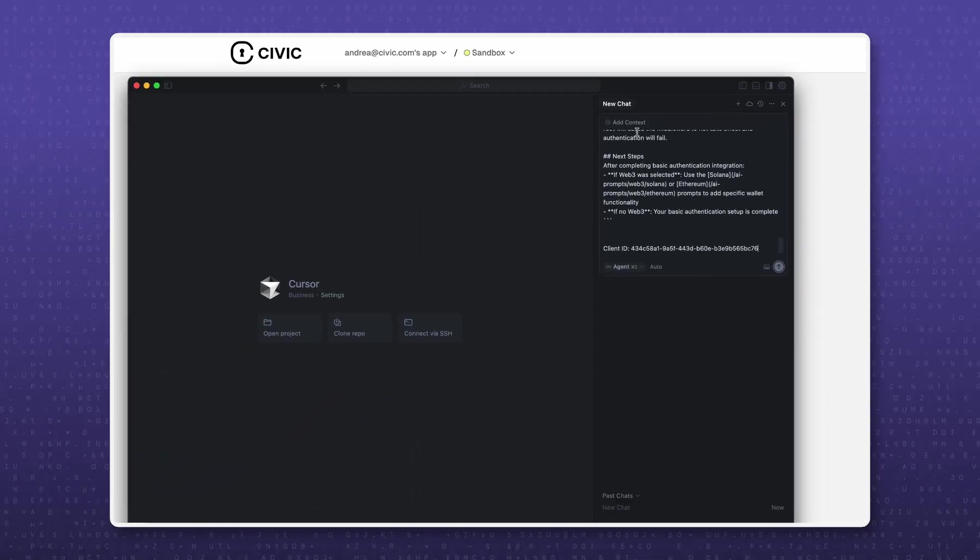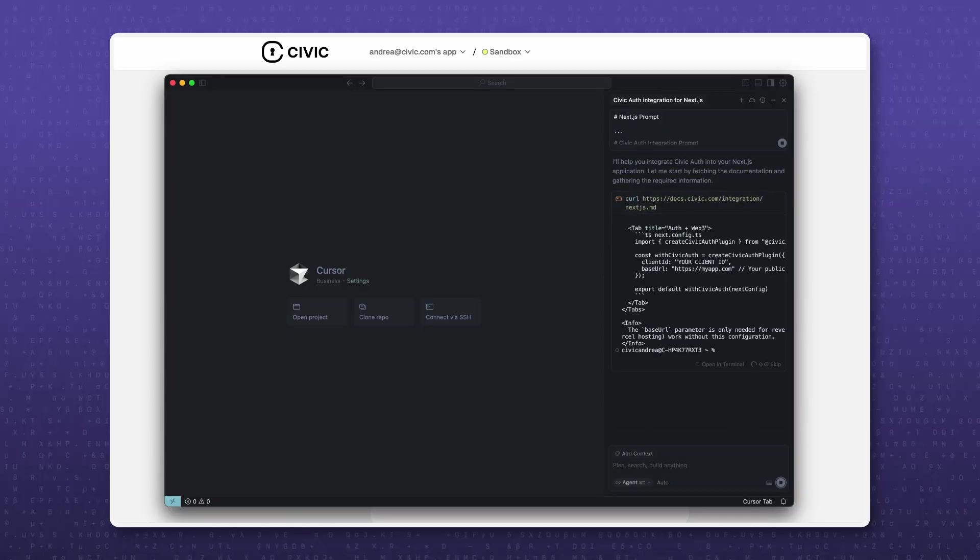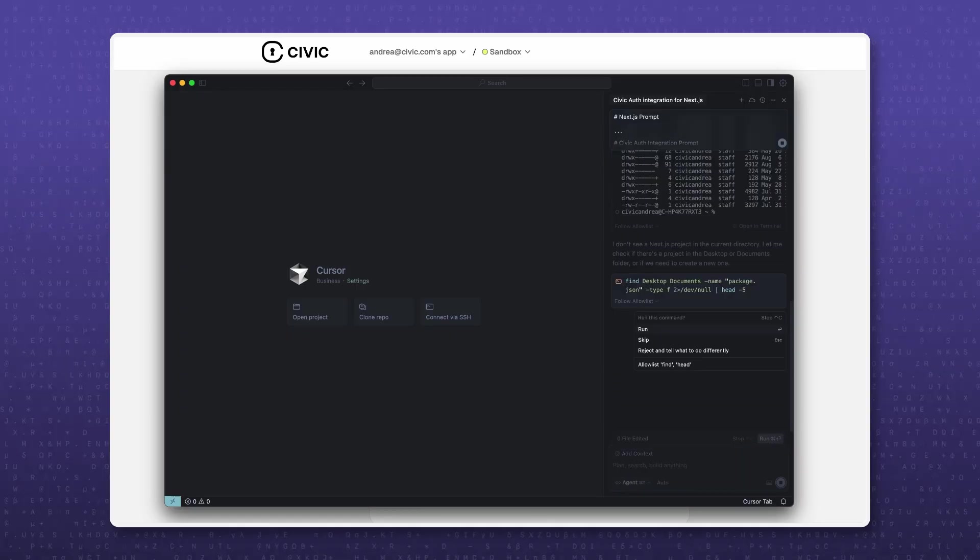The prompt tells the assistant exactly what to do. Install the SDK, set your keys, wire up routes, and drop in the pre-built UI.